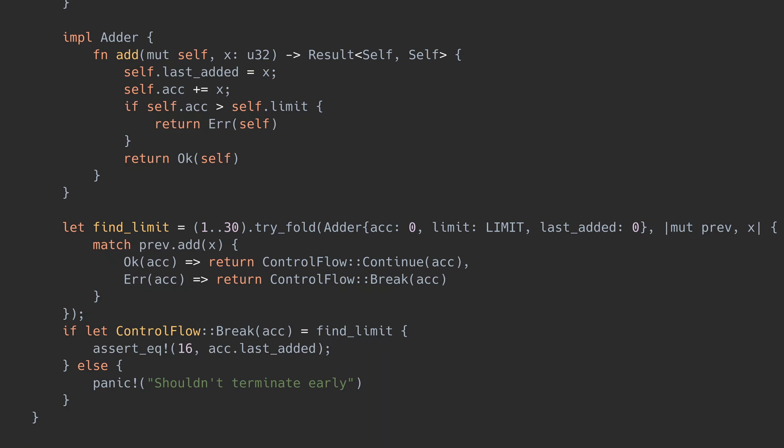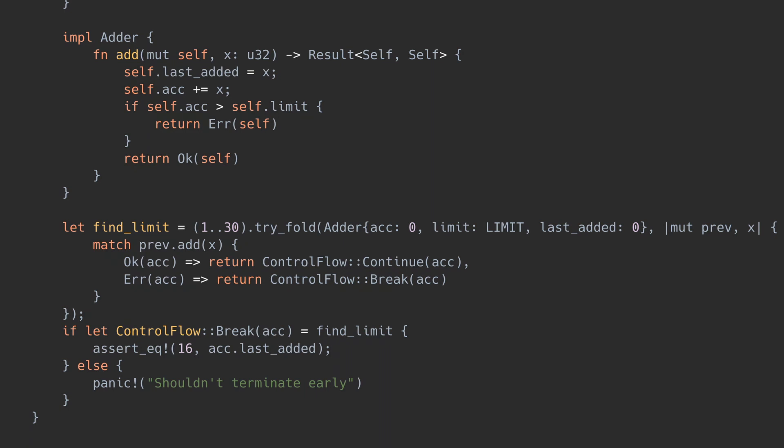Turns out that on Rust Nightly, this is possible. Let me tell you about the Try trait v2 RFC. Two years ago, an improvement was proposed that allows anyone to create types that work with the question mark operator. The RFC is called Try trait v2 and you can find a link to it in the description.